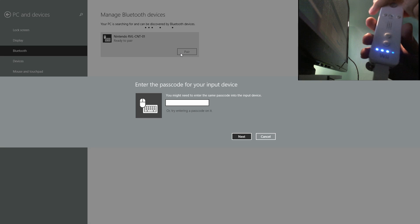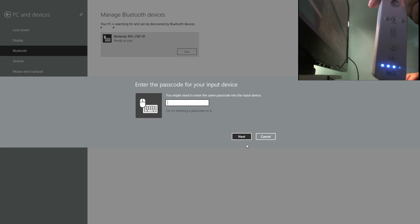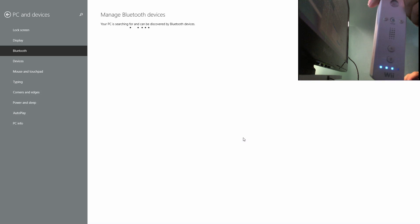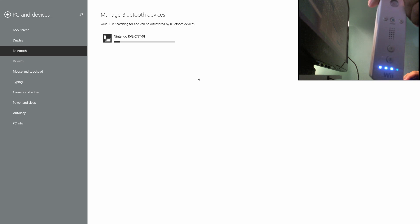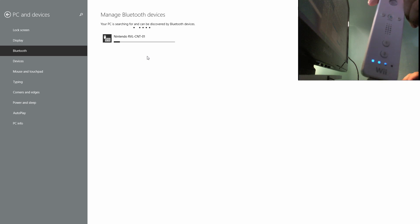You don't need to put anything in the passcode, just click Next and wait for it to be connected.